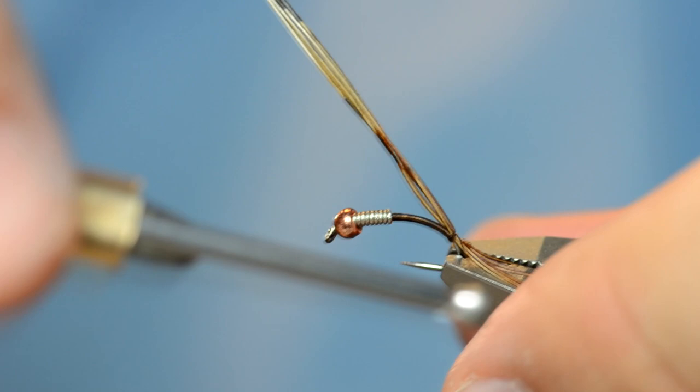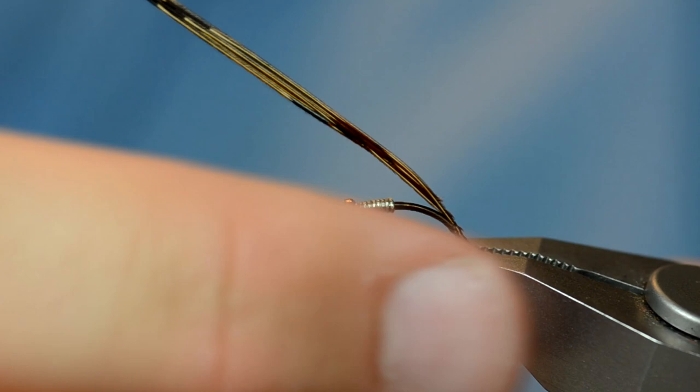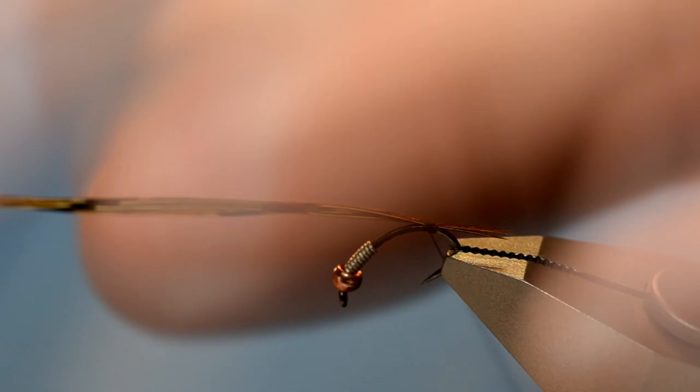So to show you a little bit better, I'll stick it like that. So a little bit shorter than the length of the body.